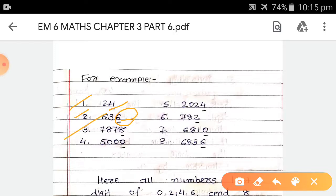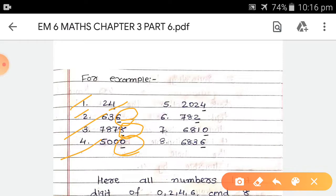Third, 7878 — the last digit is 8, which is an even number, so this number is also divisible by 2. 5,000 — the last digit is 0, so 5,000 is divisible by 2. Fifth, 2024 — the last digit is 4, so this number is also divisible by 2.